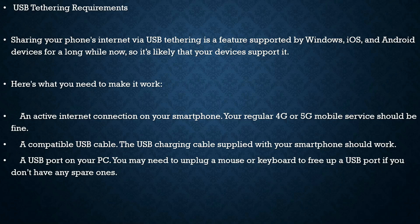the USB charging cable supplied with your smartphone should work. A USB port on your PC - you may need to unplug a mouse or keyboard to free up a USB port if you don't have any spare ones.